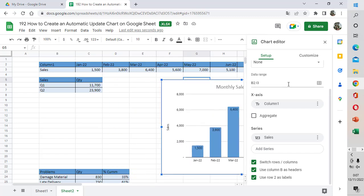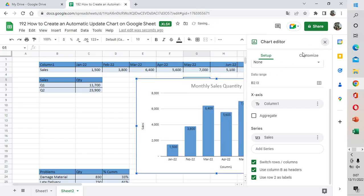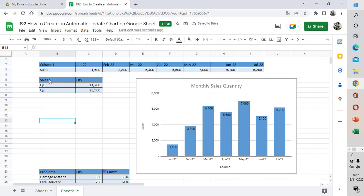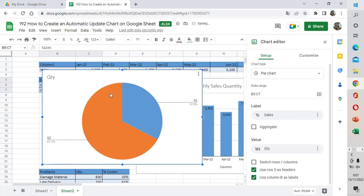Now I want to move the chart into the proper position. Now I'm going to make the pie chart for the second chart by selecting the table array, then choosing Insert and then choosing the pie chart. Google Sheets will automatically show the recommended chart as a pie chart.